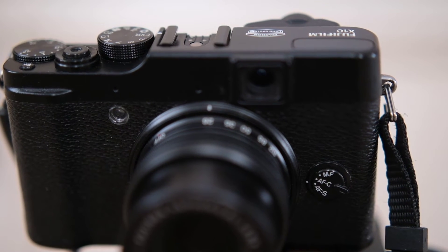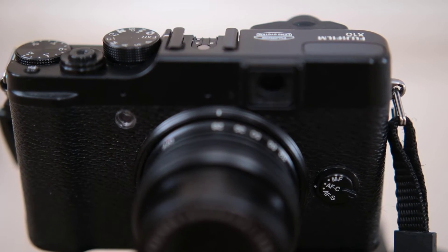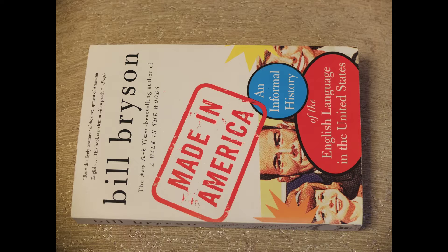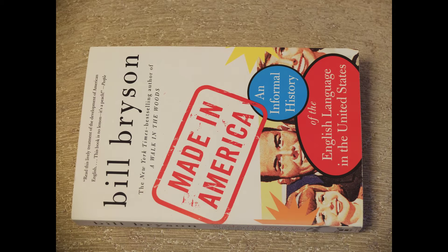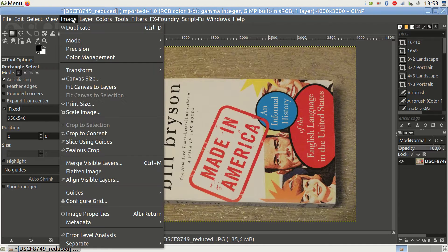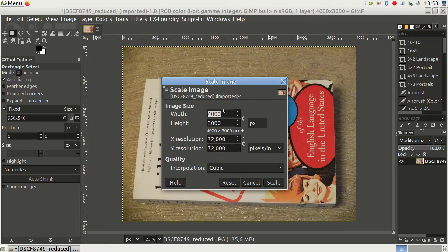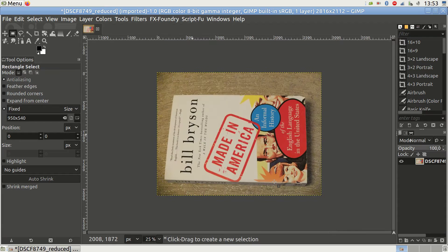Let's do an experiment using the standard film simulation and a tripod. First I shot a scene with EXR SN mode, letting the camera choose the f-stop. I then switched to aperture priority mode at normal 12 megapixel resolution and took the same photo, matching ISO and f-stop to the EXR SN photo. I also reduced the resulting photo down to 6 megapixels using GIMP's bicubic method to make both photos comparable, and repeated the experiment at various ISO settings.